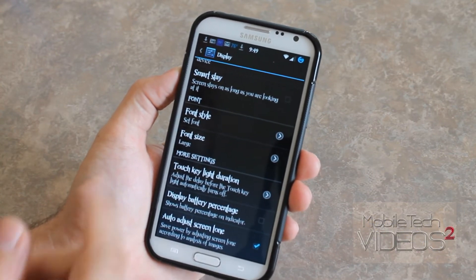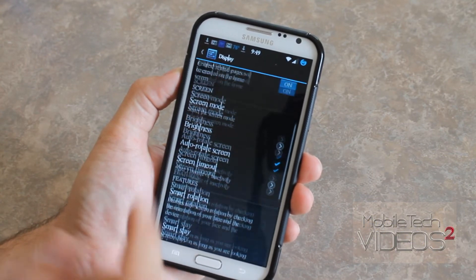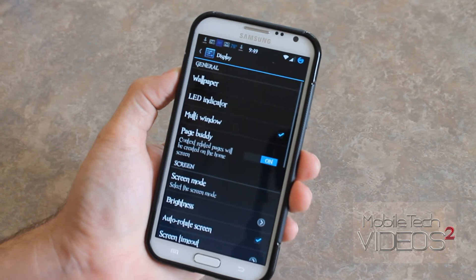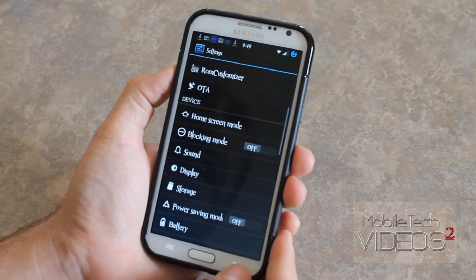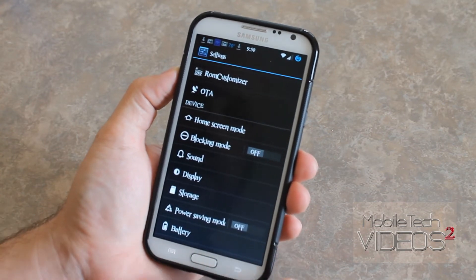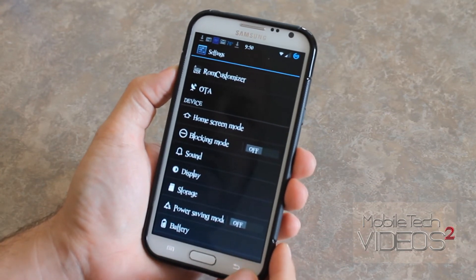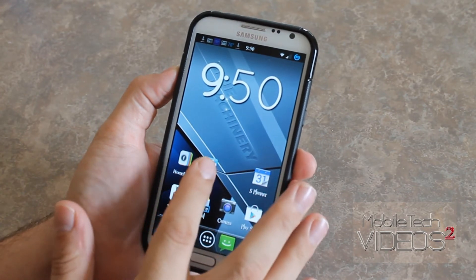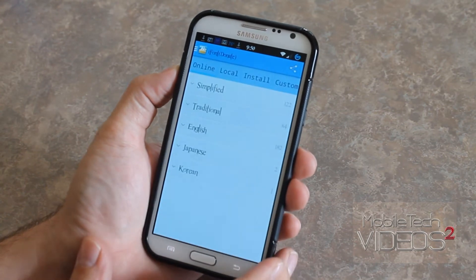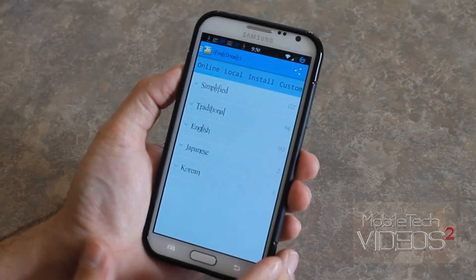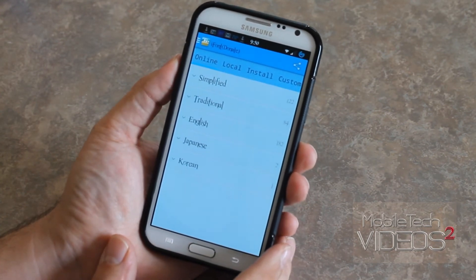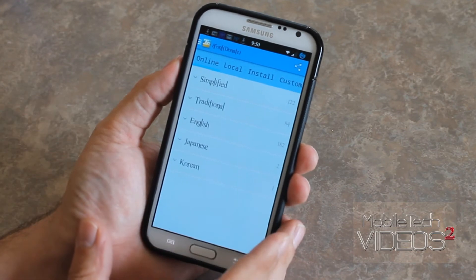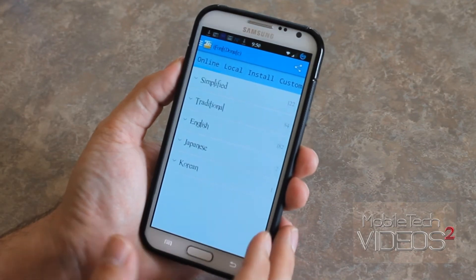This will change the default font on your device, so keep that in mind whenever you go to change the font — it's going to overwrite the default font on your device.